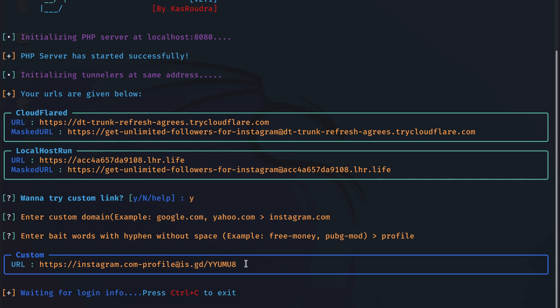So social engineering is very important prior to delivering this link. Because hackers would basically study what you like and to pretend to be that thing that you like. And all of this is done to increase the chances of the victim clicking that link and entering their credentials. Since this is a video for educational purposes only, I will simply paste it in my browser as if I was the victim themselves.